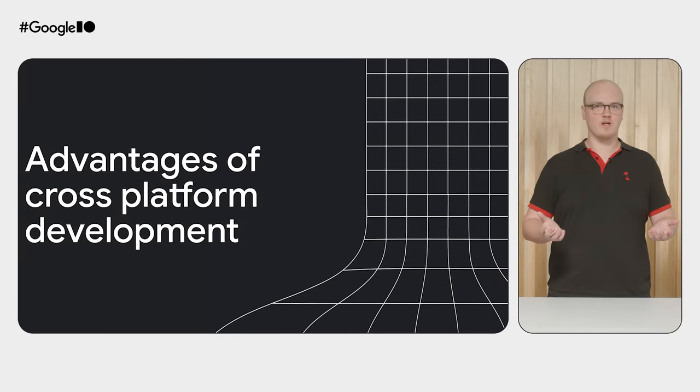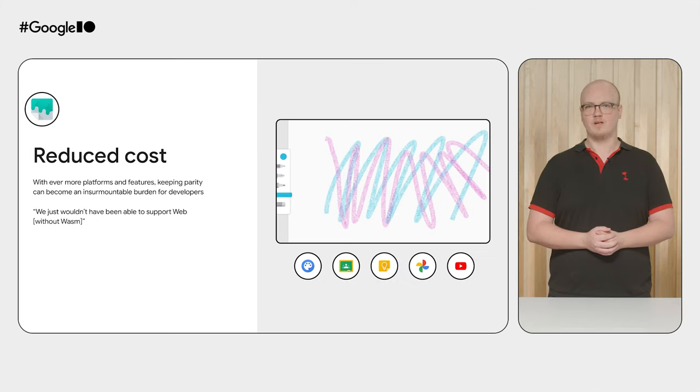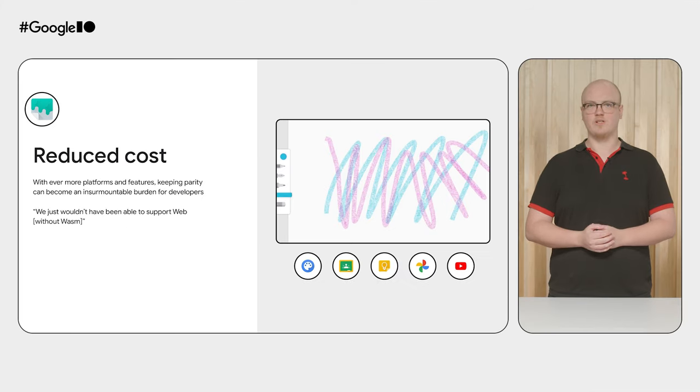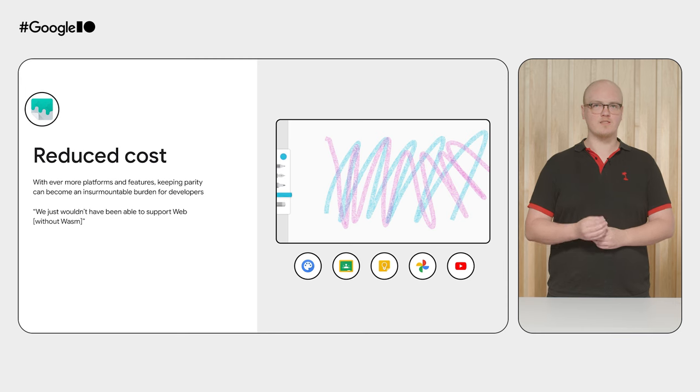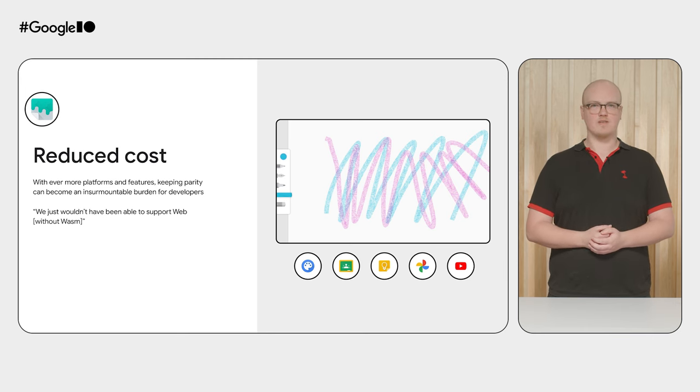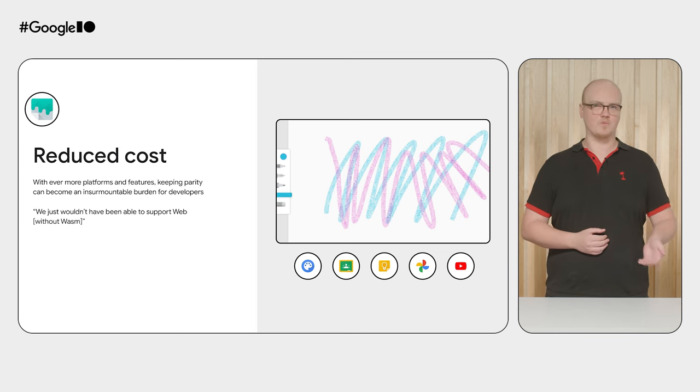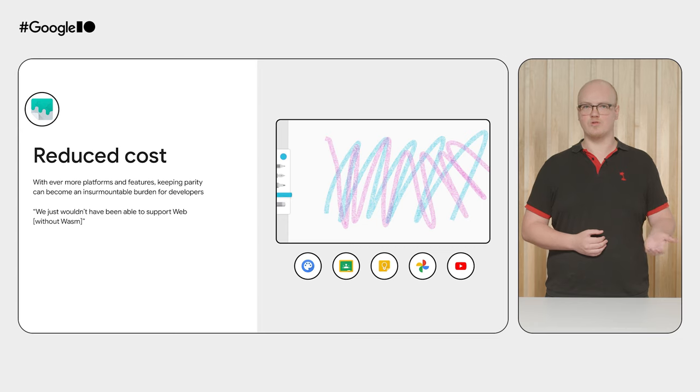So let's briefly cover some of the advantages of cross-platform development. One simple reason to use cross-platform development is to reduce costs. By using a single code base for all your platforms, you avoid having to reimplement every feature, and you can bring existing investments from previous platforms to new ones. One example I love here is the Google Ink Library, used for low-latency drawing in a variety of Google applications. They had dozens of engineering years invested into this library, and told us that without the ability to compile to WASM, they just simply wouldn't have a web solution for Ink, which would have left all of these products without features enjoyed by their native counterparts.